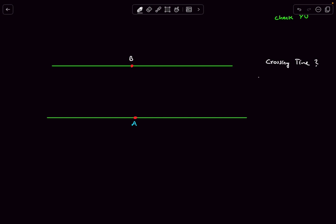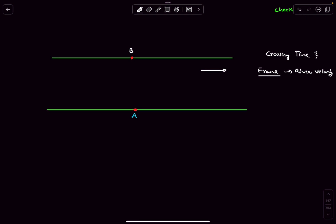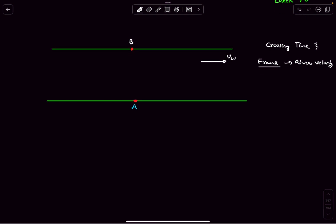If we observe the motion relative to a different frame of reference, the solution becomes simpler. We'll do a frame transformation — observing the motion from a frame moving with the river velocity, which brings the river to rest. However, when the river is brought to rest, the point B starts moving to the left at 1.5 meters per second.